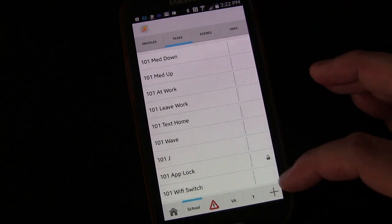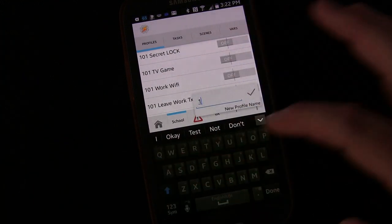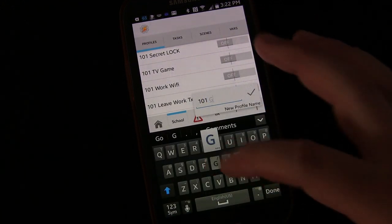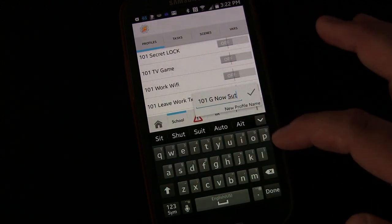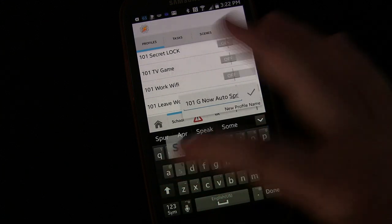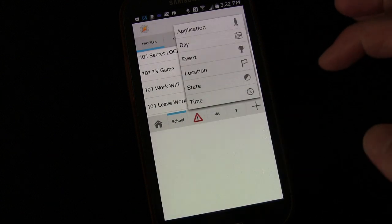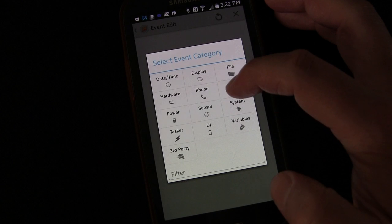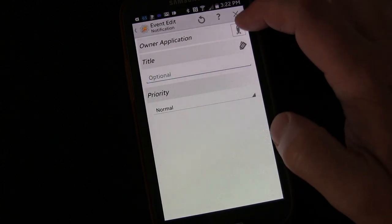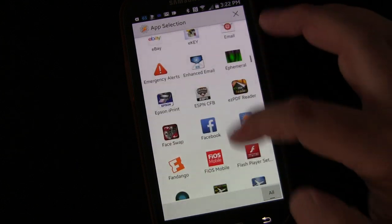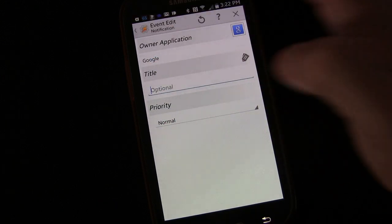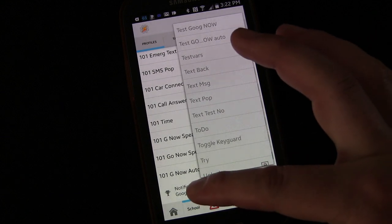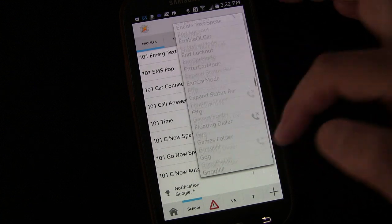So we're going to start the same way. Let's go to Profiles, let's click Plus, I'm going to go 101, and I'm going to say G, Now, Auto, Speak. And I'm going to say Event, I'm going to say UI, I'm going to say Notification, Owner Application, I'm going to go down to Google, Google, and everything else is the same. Eventually, you'd want to go back, long press that, and add if not on a phone call, because you wouldn't want this to happen if you're on a phone call.